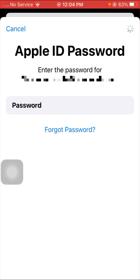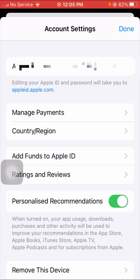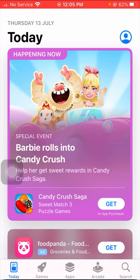Enter your Apple ID passcode, then tap on Sign In option on the right top corner. Wait a few seconds while it is loading.